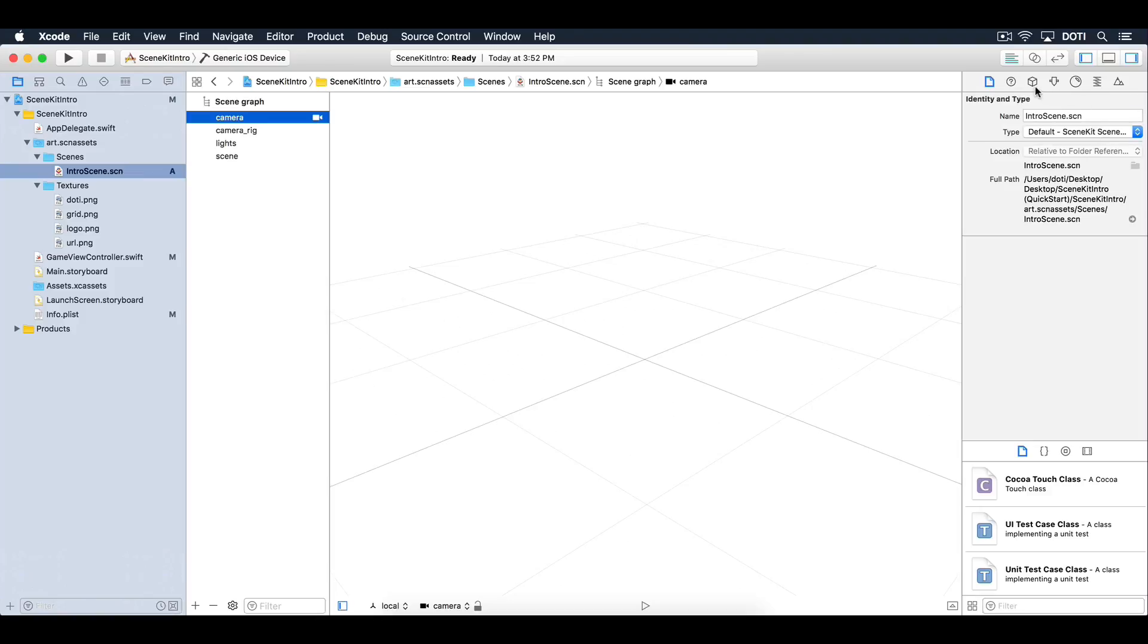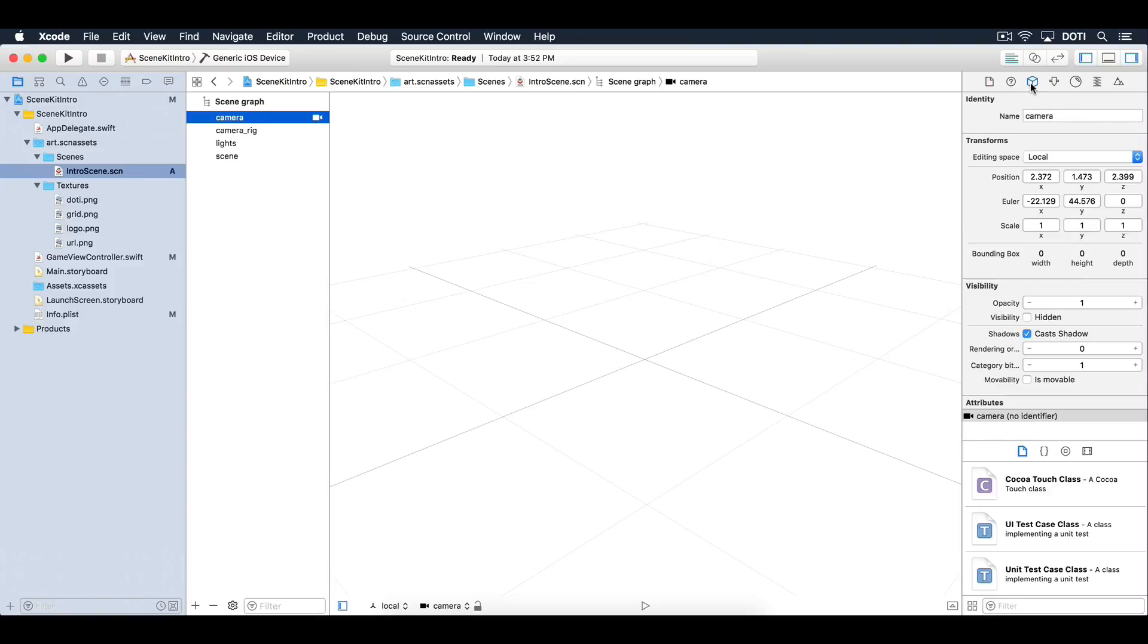Then go into the Node Inspector. Here you will find settings related to the selected node's position, rotation and scale.